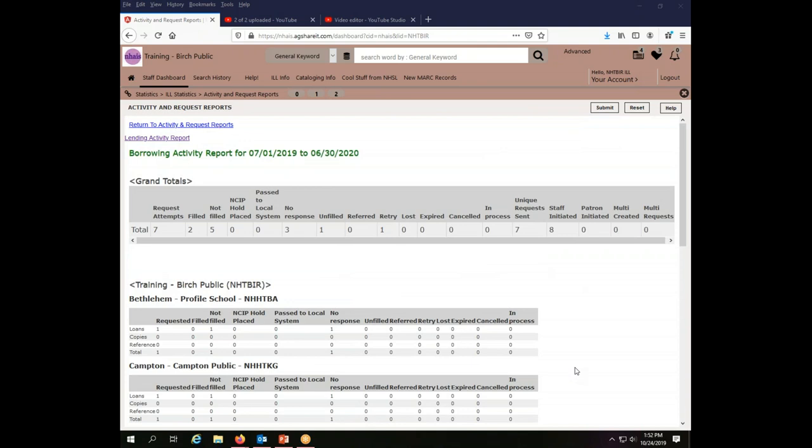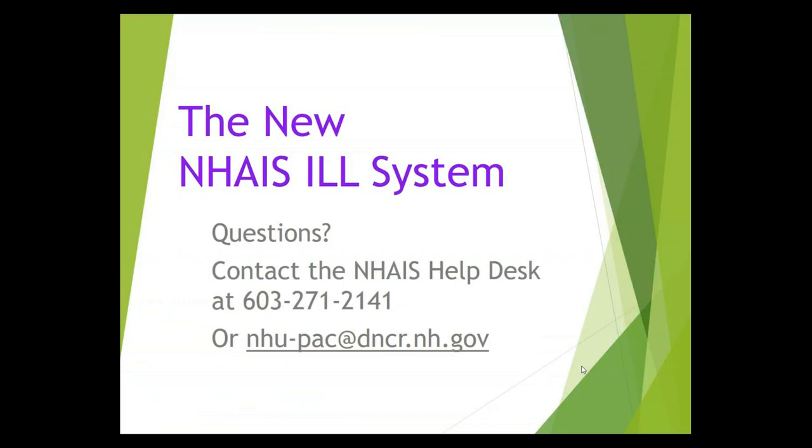So that is how you can find out about your interlibrary loan activity for statistical and reporting purposes. If you have questions about finding statistics on your interlibrary loan activity, please call the NAIS Help Desk at 603-271-2141 or send us an email at the address on your screen. Thank you for watching.